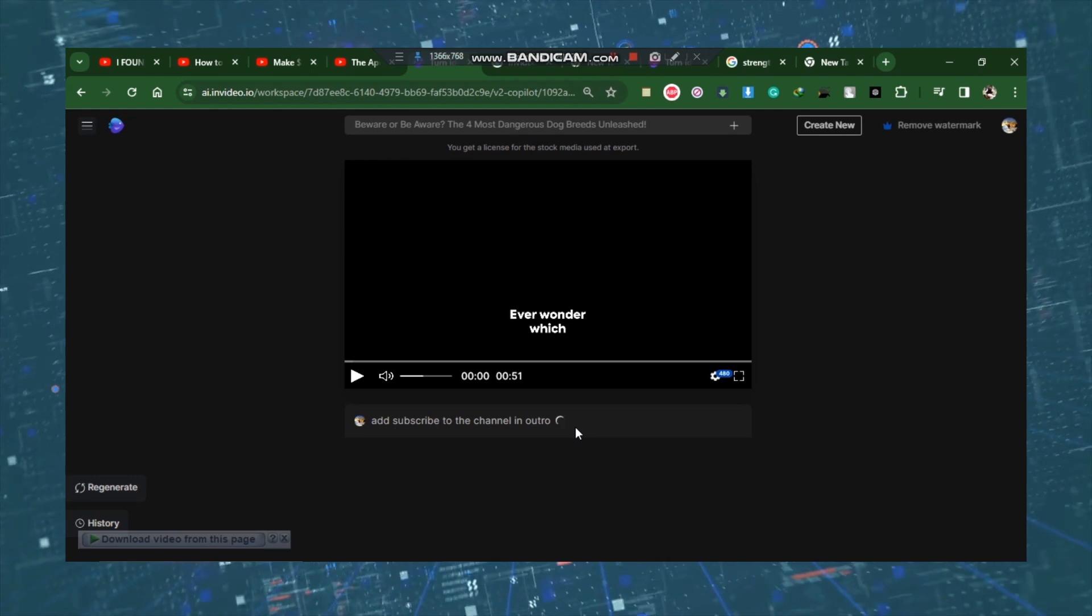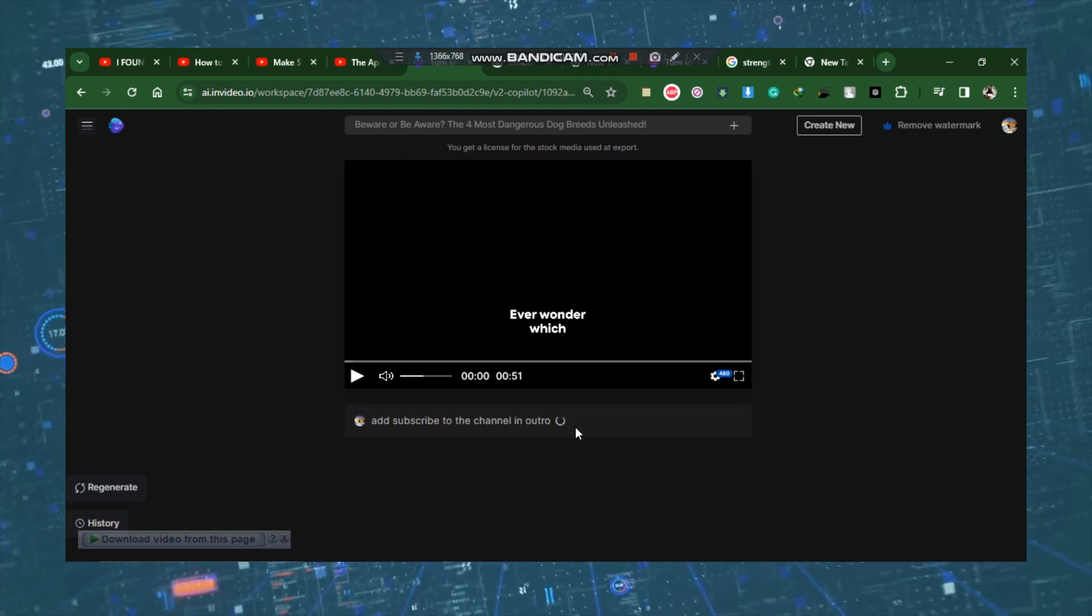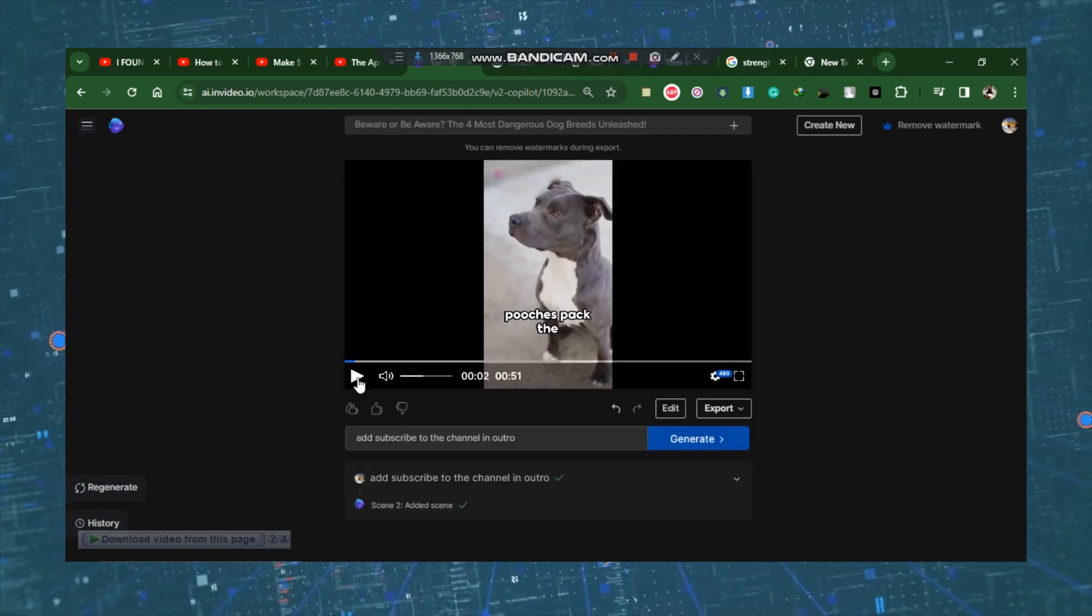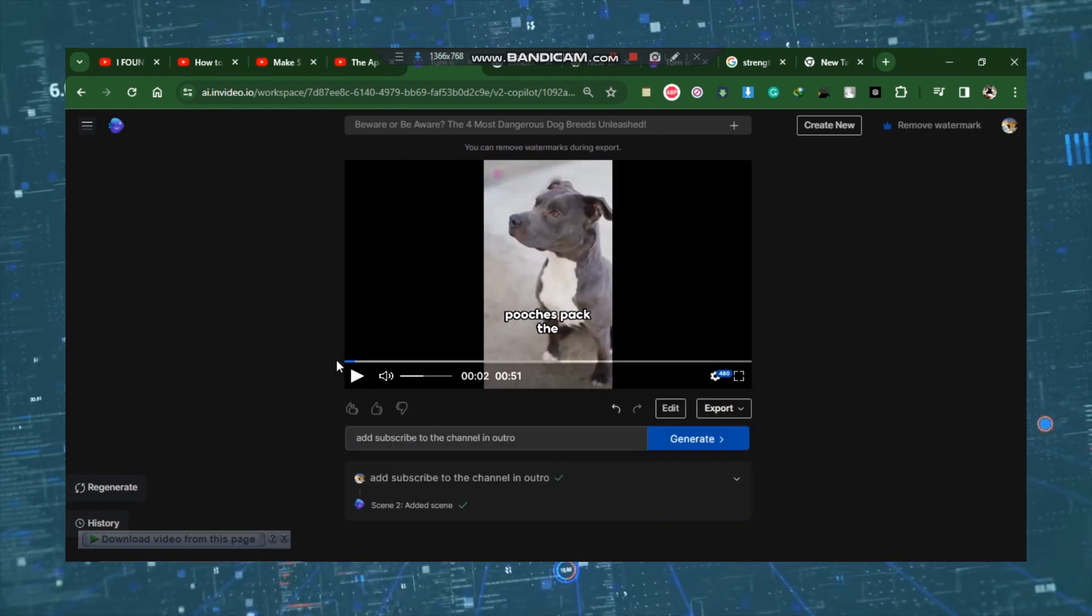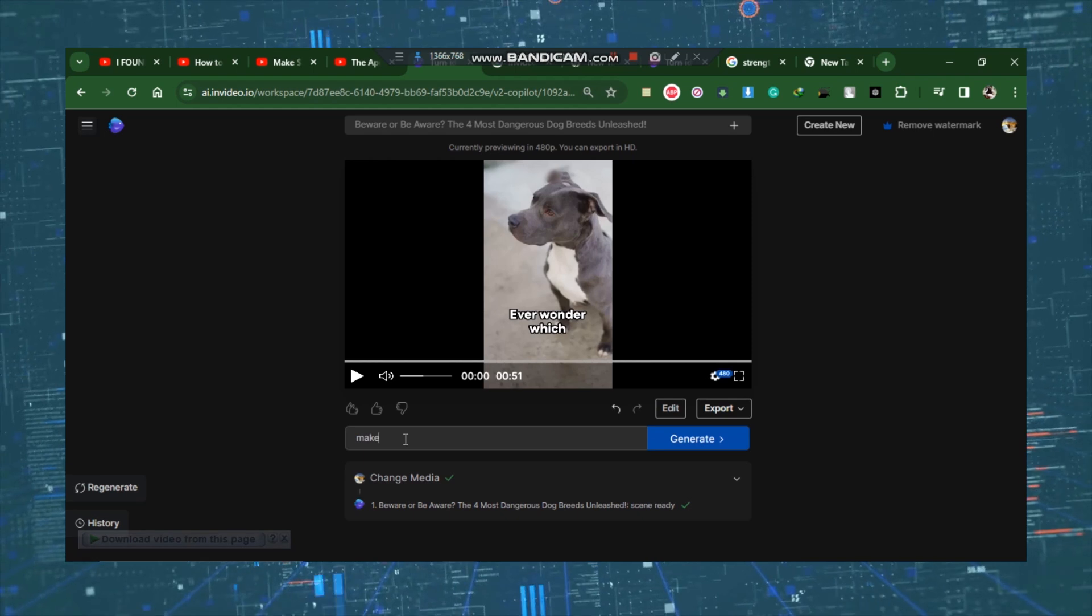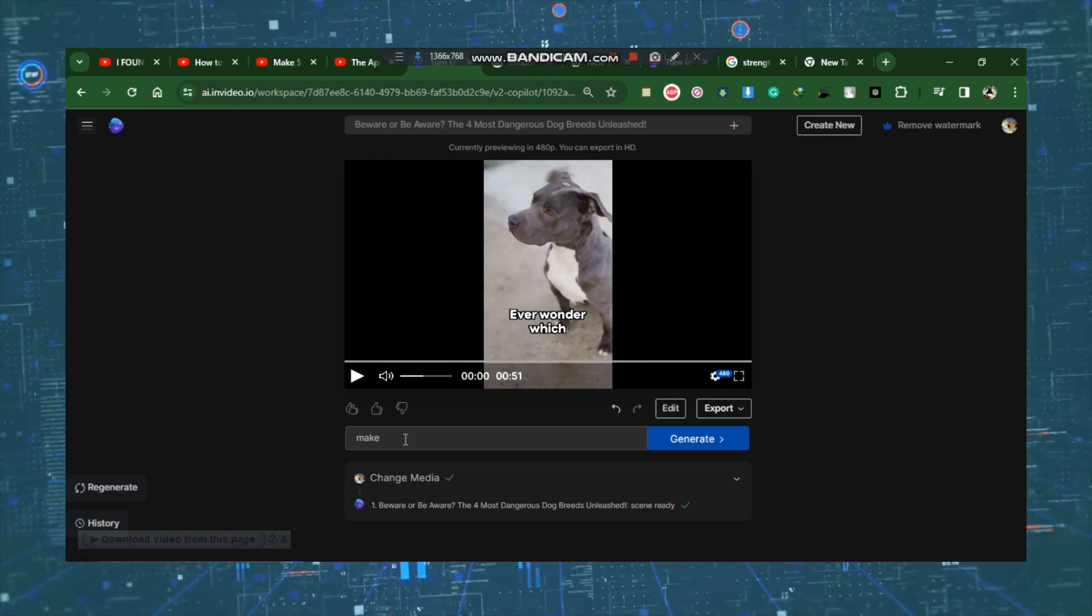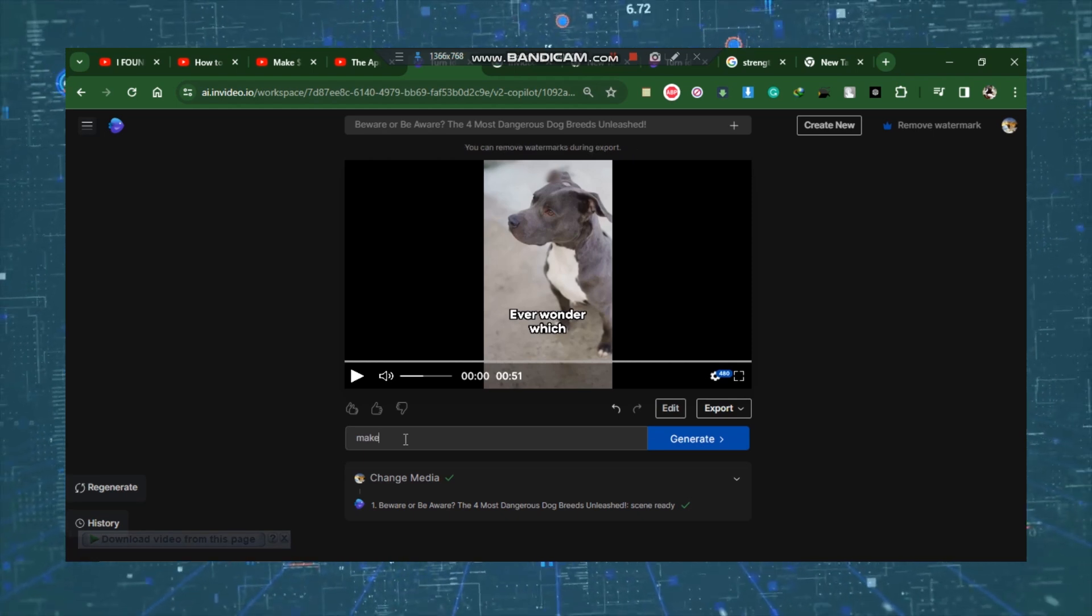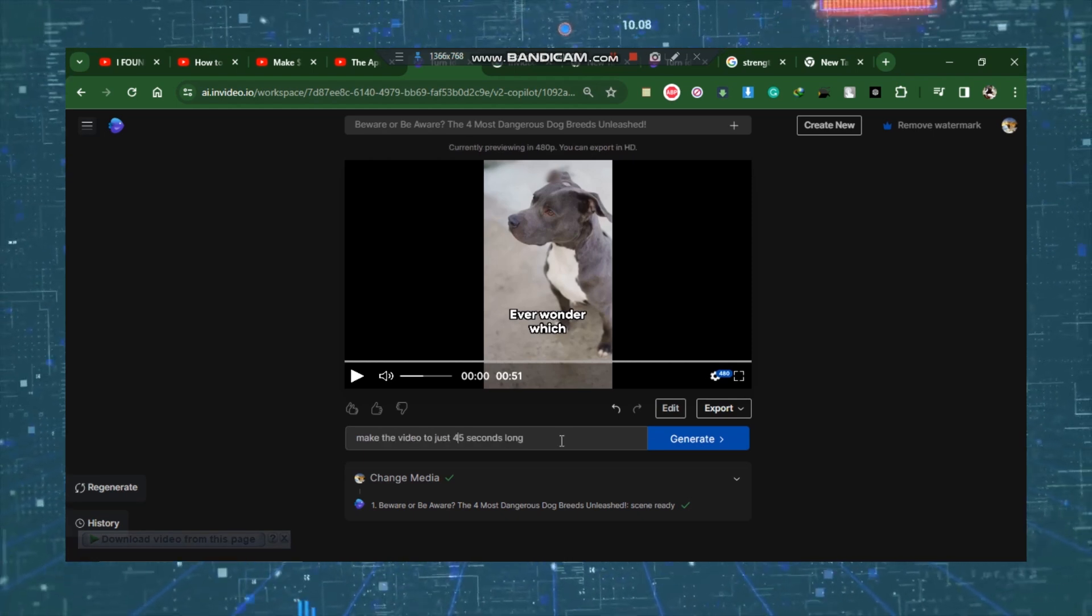Simply type your desired text in. Tell it to add subscribe to the channel to the outro, for example. The video is now longer than 51 minutes due to the script modifications.